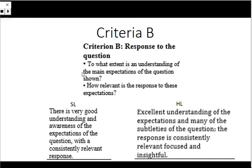Welcome to the Criteria B video. This is the rogue criteria for paper 2 because we haven't seen this criteria in any other part of the IB course, whereas the other four we absolutely have and we're very used to. And this tends to be the hardest one for students.